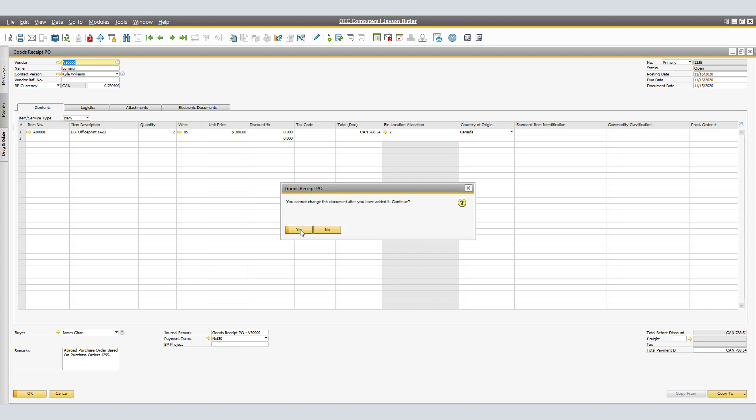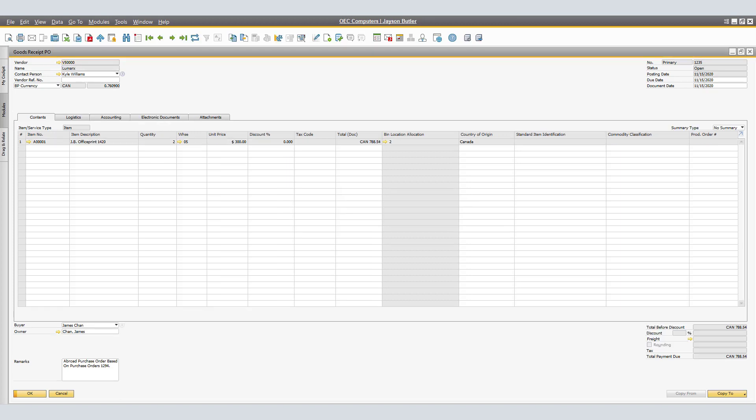A system message mentions you cannot change this document after you have added, we will select Yes to continue. As a note, the item prices you specify in the Goods Receipt PO document are the vendor prices, excluding the additional costs, which are allocated later for the entire shipment.